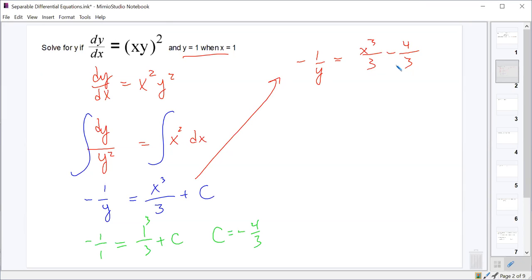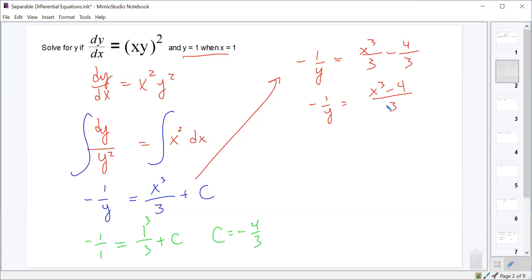To solve for y, we take the negative reciprocal of the other side. Since the right side has the same denominator, we can combine: negative 1/y equals (x³ - 4)/3. Taking the reciprocal and multiplying by negative gives us y = -3/(x³ - 4).